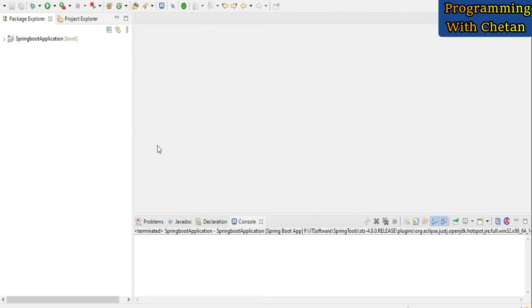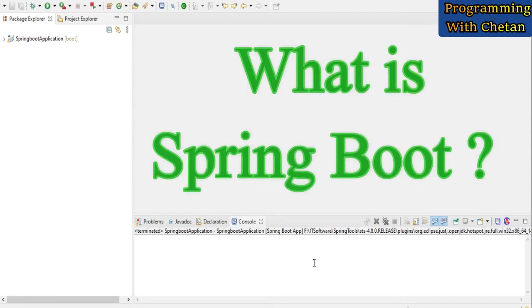You will also learn how you can develop Spring MVC applications by using Spring Boot. So let us start the tutorial with a question: What is Spring Boot and why is it developed?